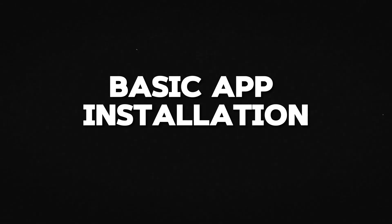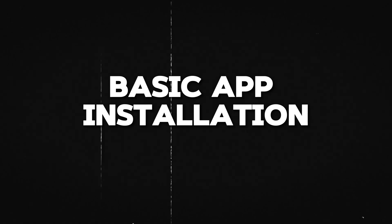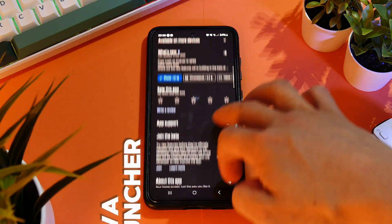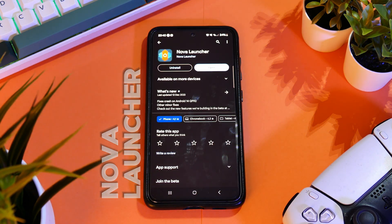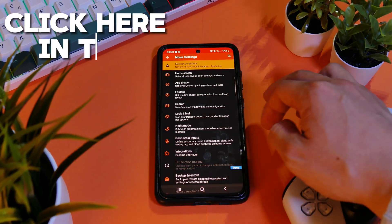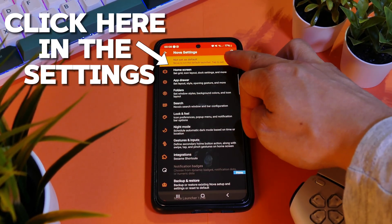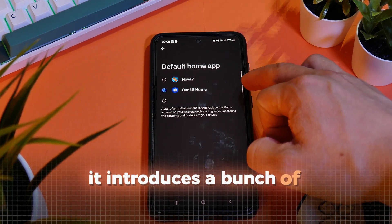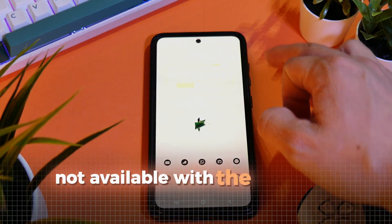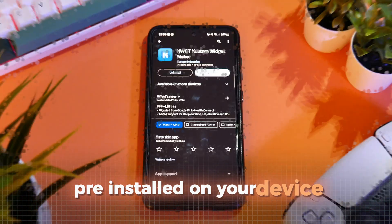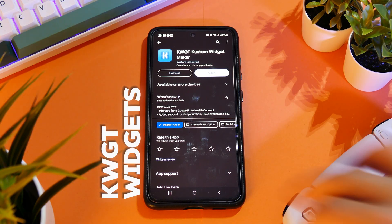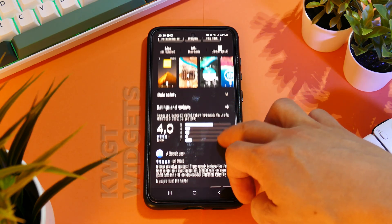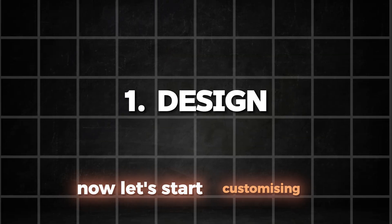First things first, we have to install two really important applications that we will need for all of these setups today. First, we install the Nova Launcher, which is a sophisticated custom launcher designed to enhance your home screen experience. By setting it as the default Home Launcher in the Launcher settings, it introduces a bunch of customization options not available with the standard launcher pre-installed on your device. Also, we have to install KWGT Widgets, which gives us the option to place fully custom widgets on our home screen. Now let's start customizing.